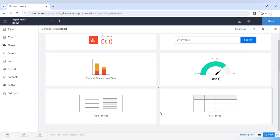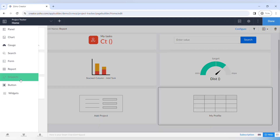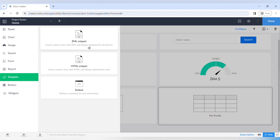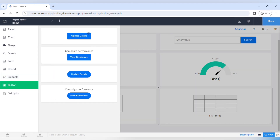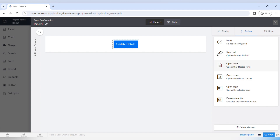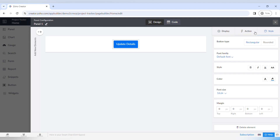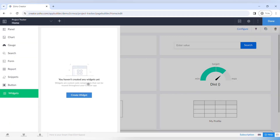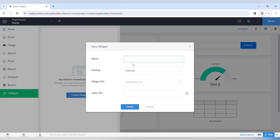Moving on to the next element, which is snippets. Here you have a whole new level of customization because you can embed an HTML snippet or a ZML snippet, which is Zoho's programming language with Deluge. You can also embed a container for any external link. Moving on to buttons — you can add different types of buttons and links, opening up reports, forms, and other things. The next fully custom element you can add is a widget; you have to create the widget first and then embed it into your page.